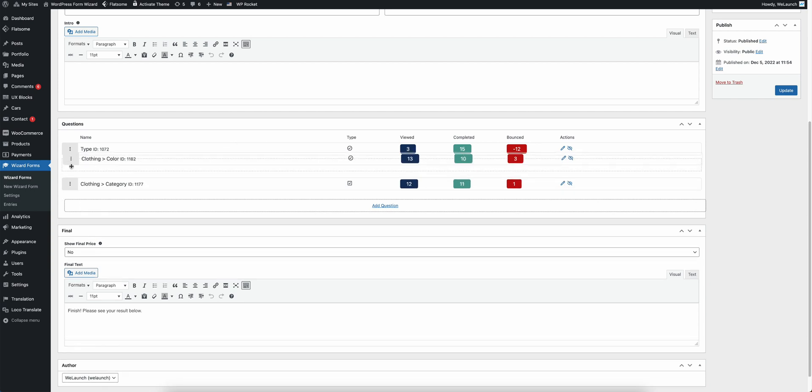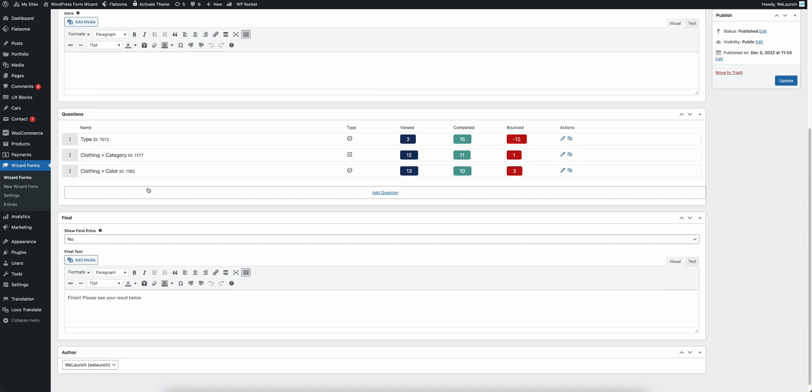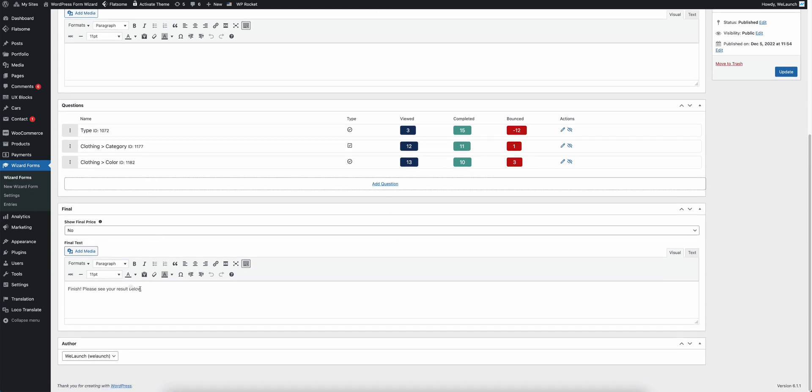From here you can drag and drop for example questions. You can edit them, manage the answers and have some custom texts here also at the result page.